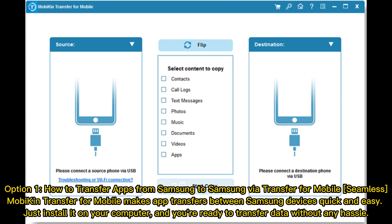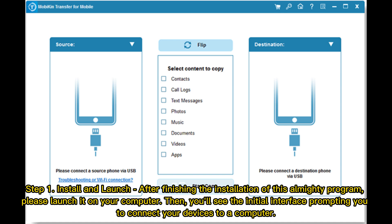Option 1: How to transfer apps from Samsung to Samsung via Transfer for Mobile. Transfer for Mobile makes app transfers between Samsung devices quick and easy. Just install it on your computer and you're ready to transfer data without any hassle.